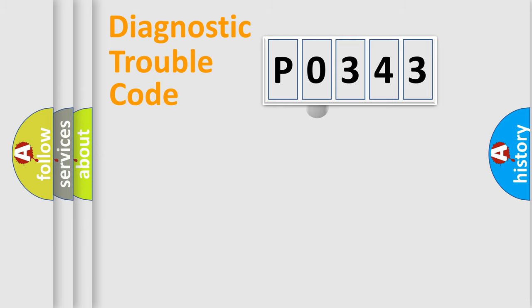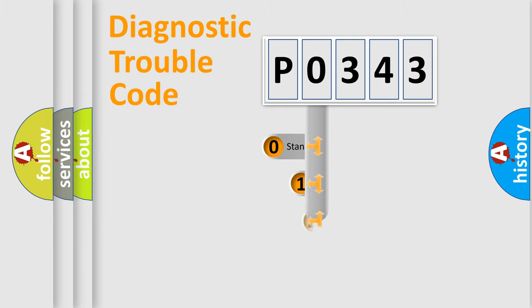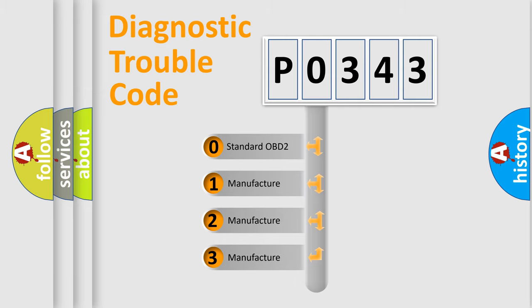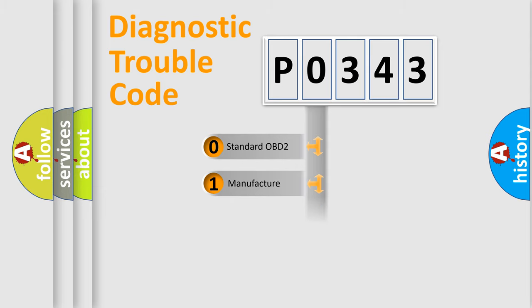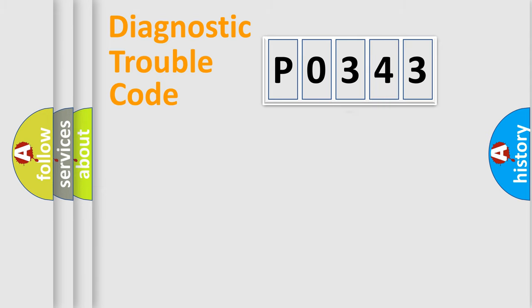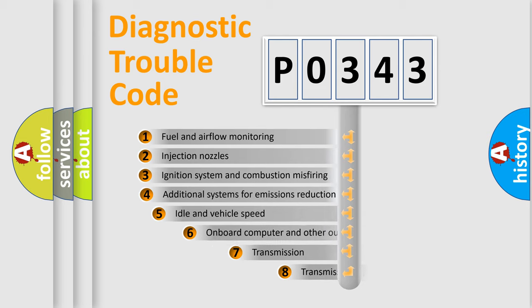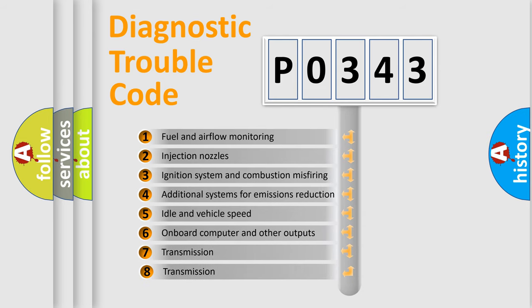This distribution is defined in the first character code. If the second character is expressed as zero, it is a standardized error. In the case of numbers 1, 2, or 3, it is a more specific expression of the car-specific error.